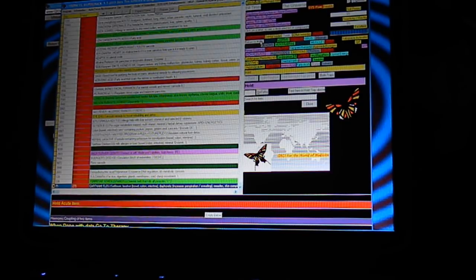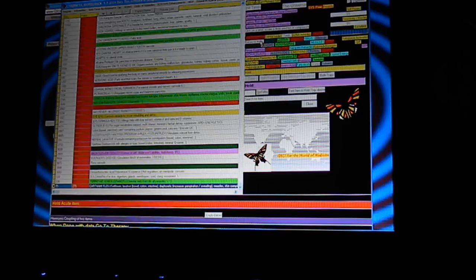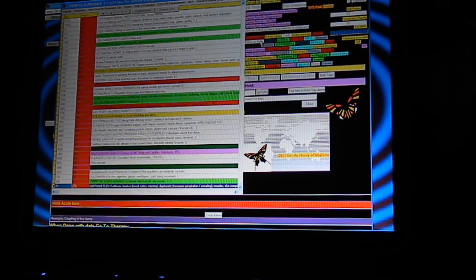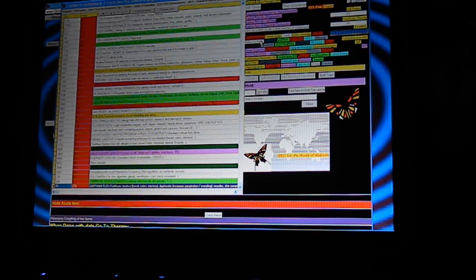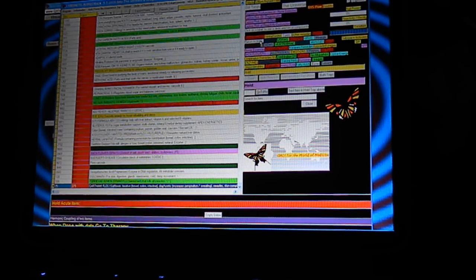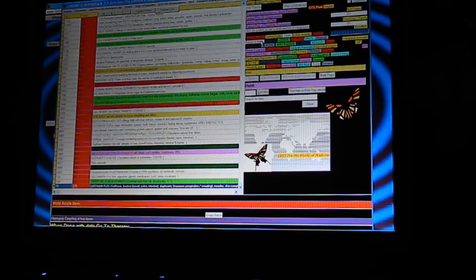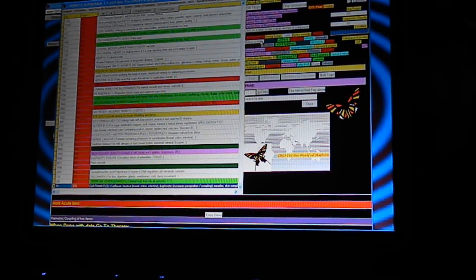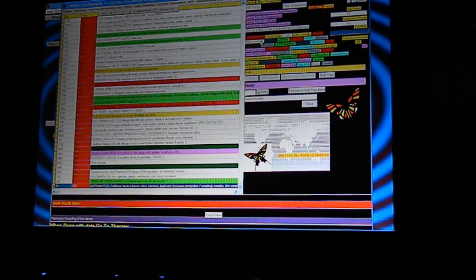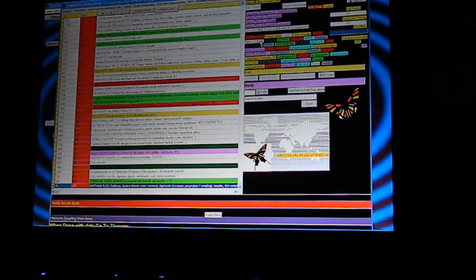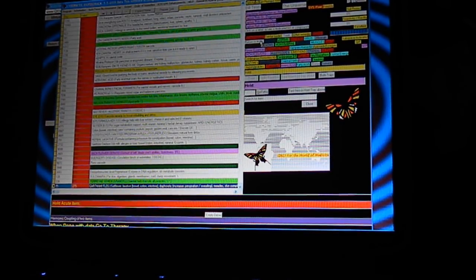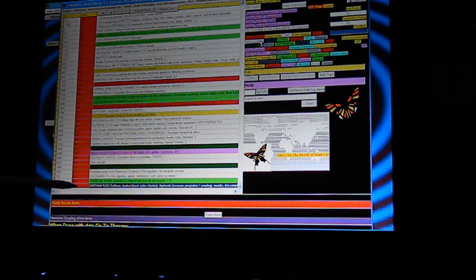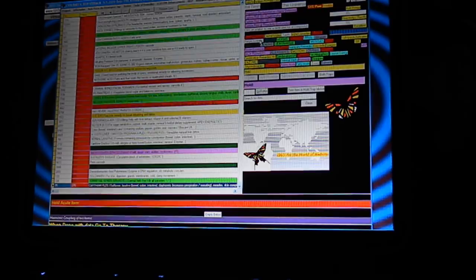This was before, a test before the Bob Beck blood electrifier. We see a couple of things coming up. To 275 comes up really here at the bottom and it says no.